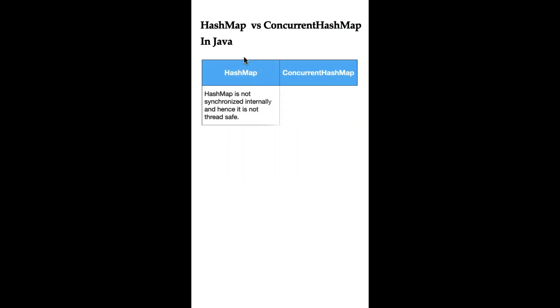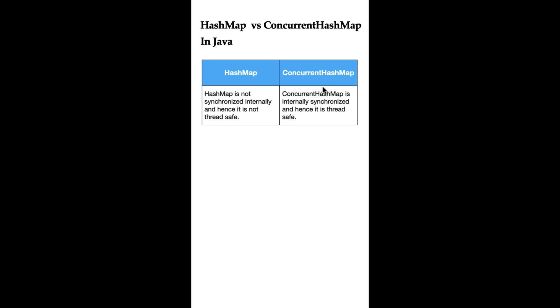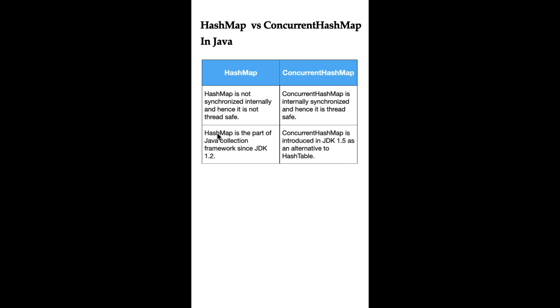What is the difference between HashMap and ConcurrentHashMap in Java? HashMap is not synchronized internally and hence it is not thread-safe, whereas ConcurrentHashMap is internally synchronized and hence it is thread-safe.